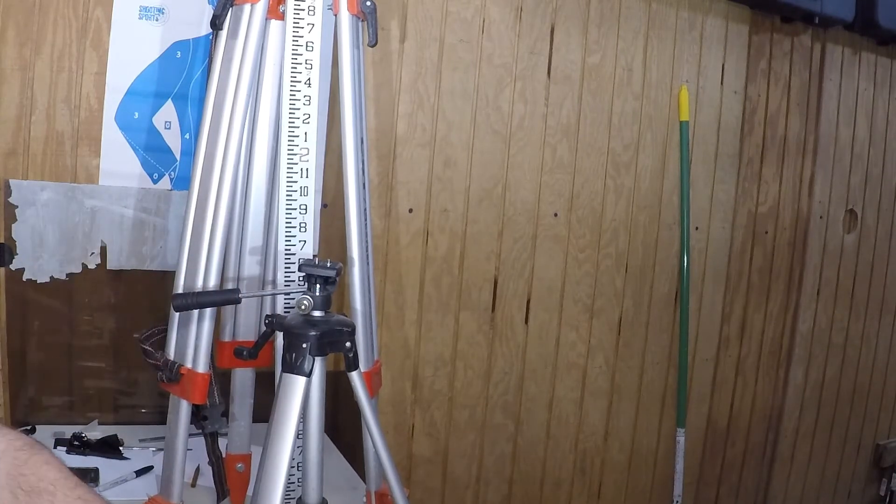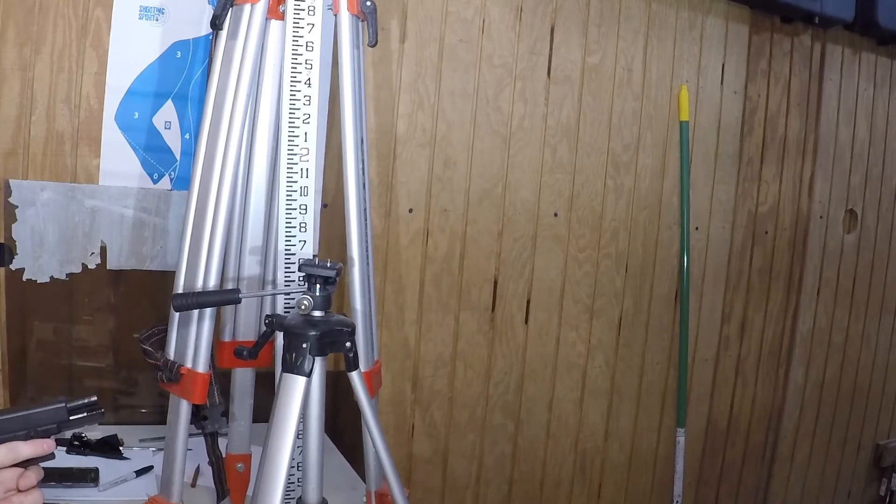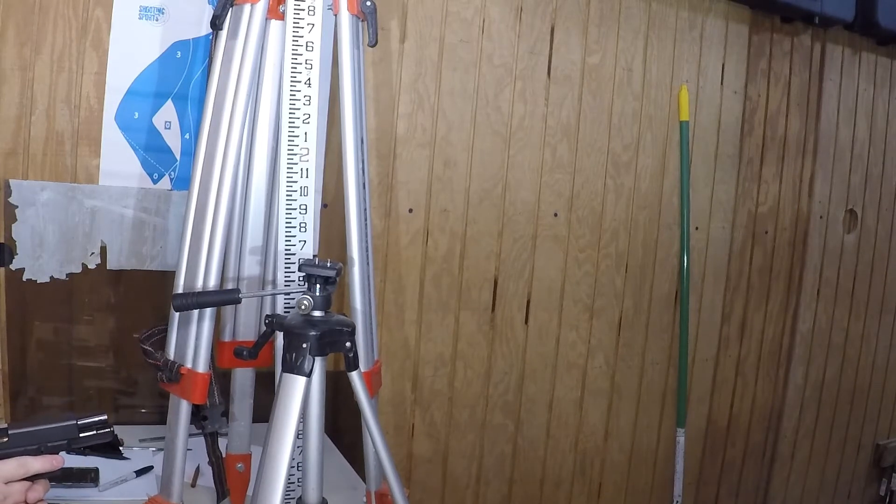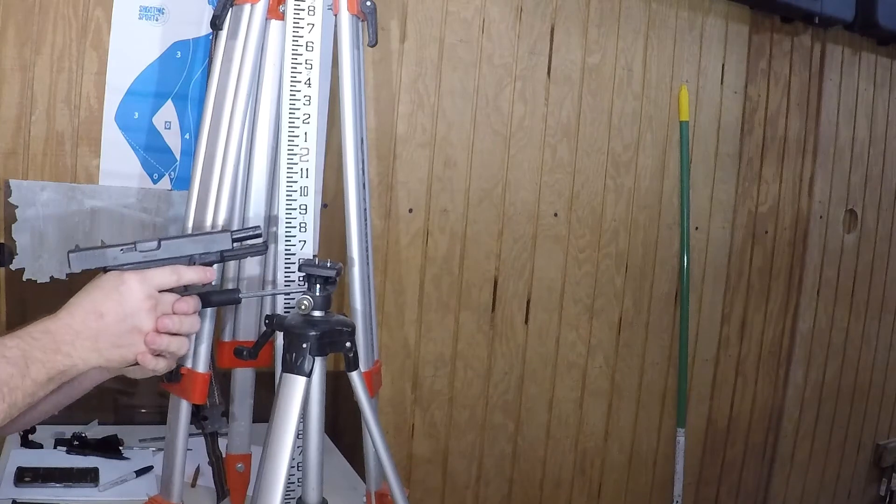All right, next is Remington 40 caliber. It's Remington 180 grain jacketed hollow point.